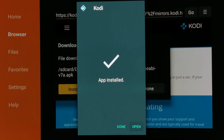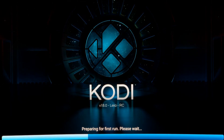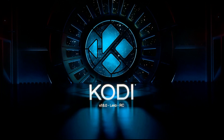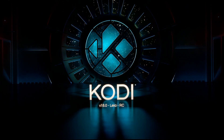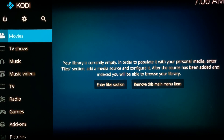At the end, click open or return to the Fire TV home screen. Now you can use Kodi on your Fire TV Stick 4K.